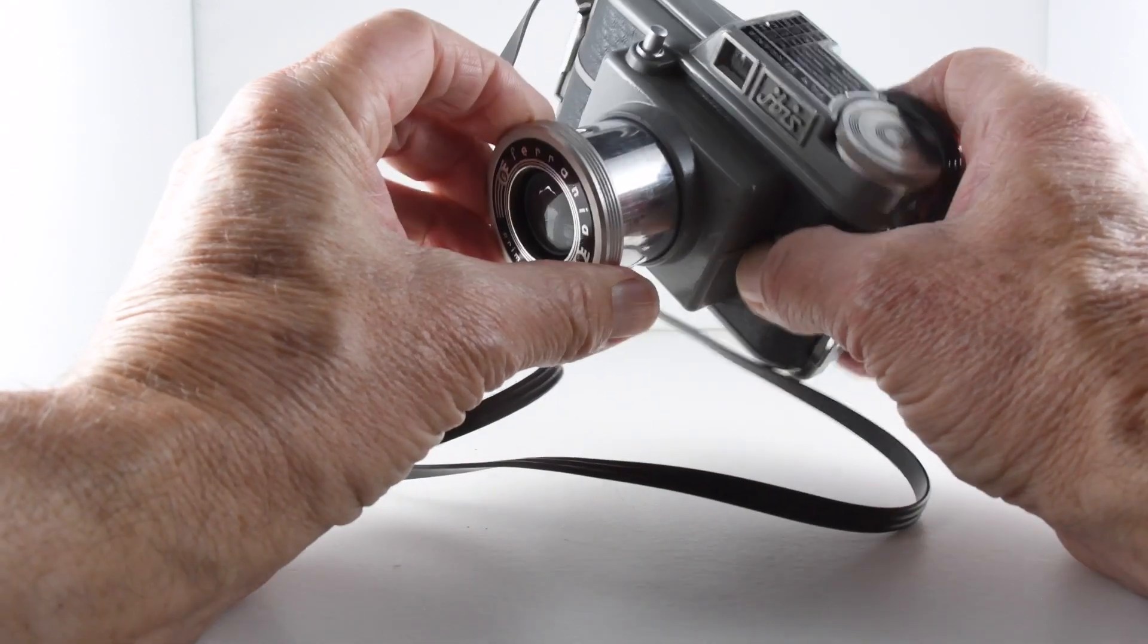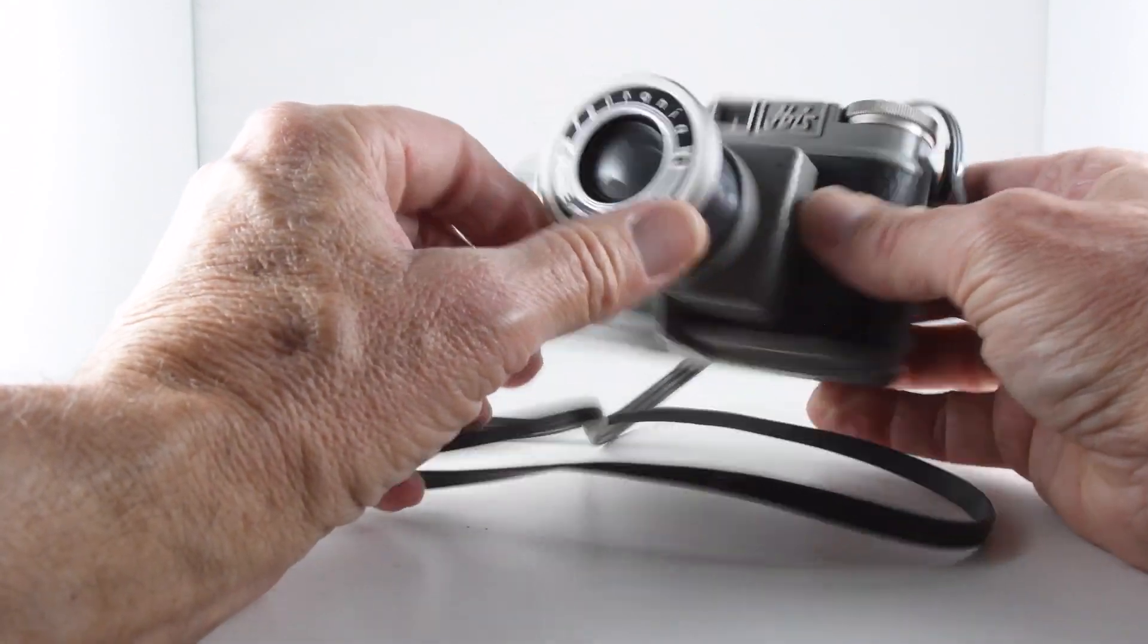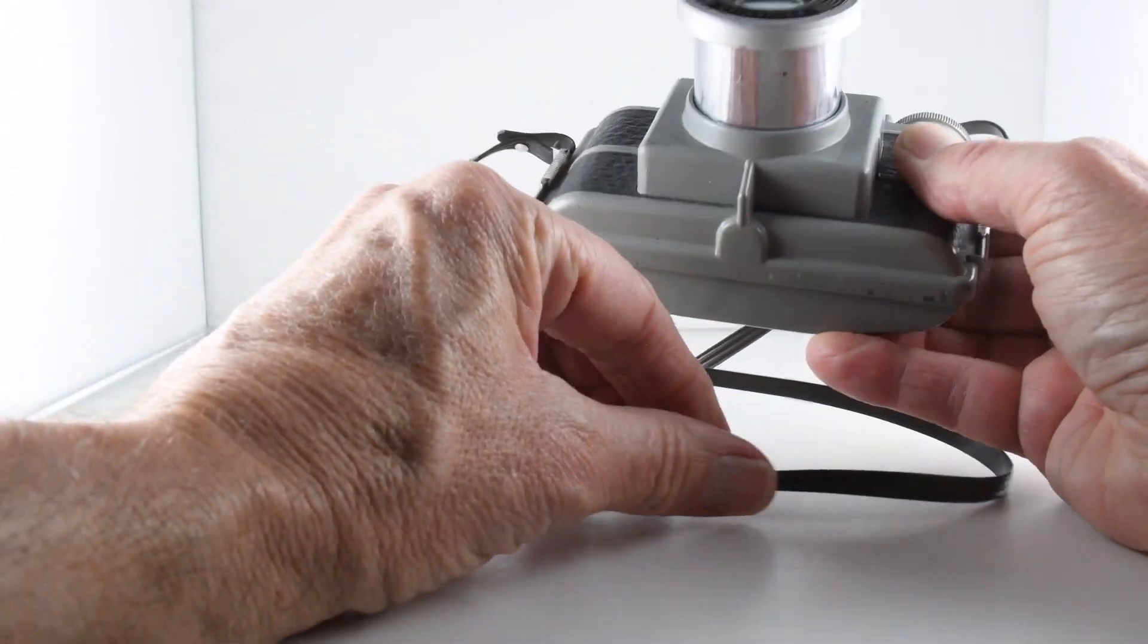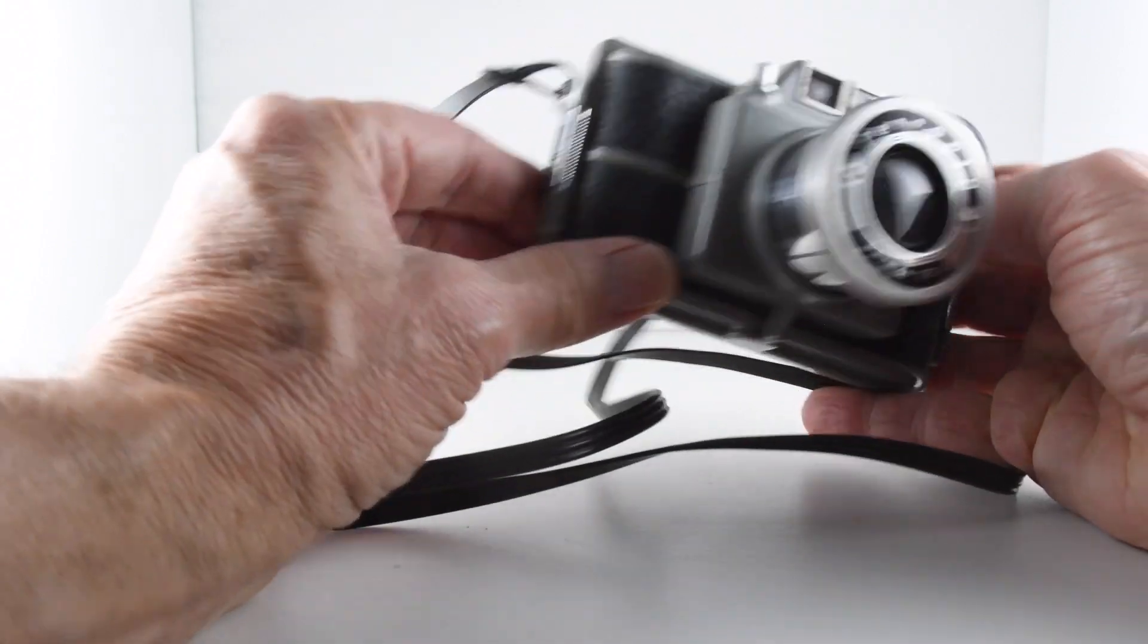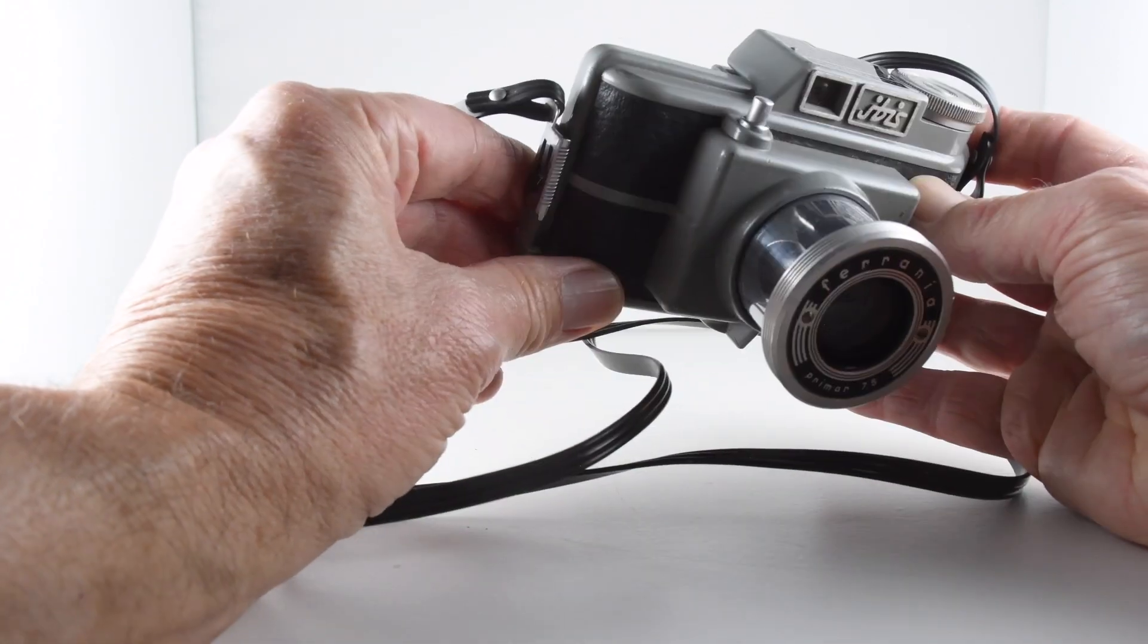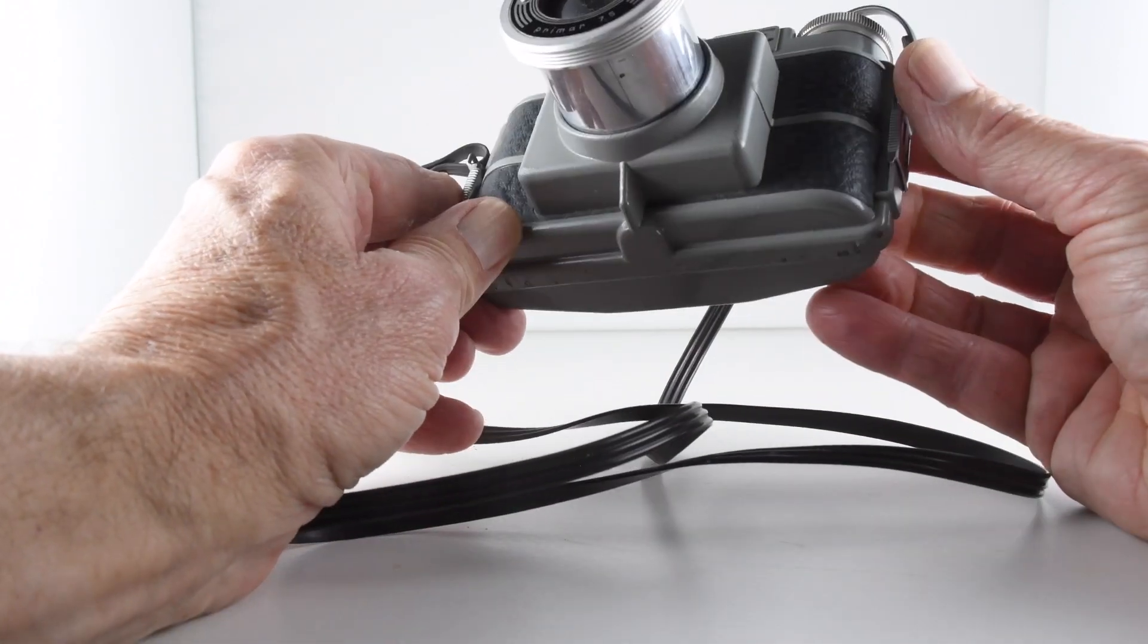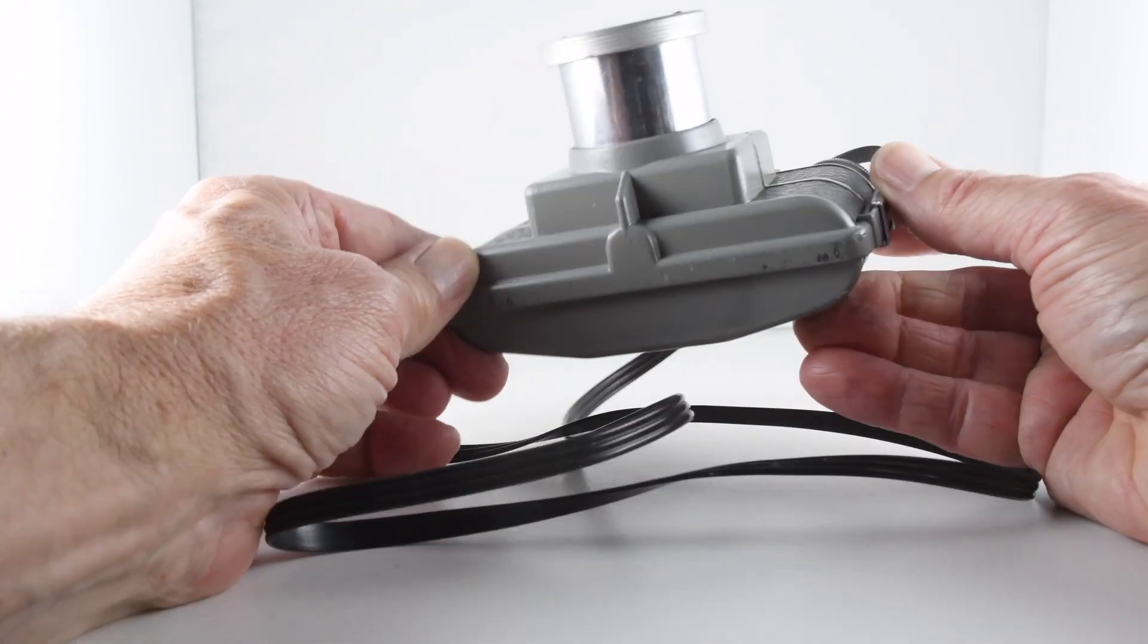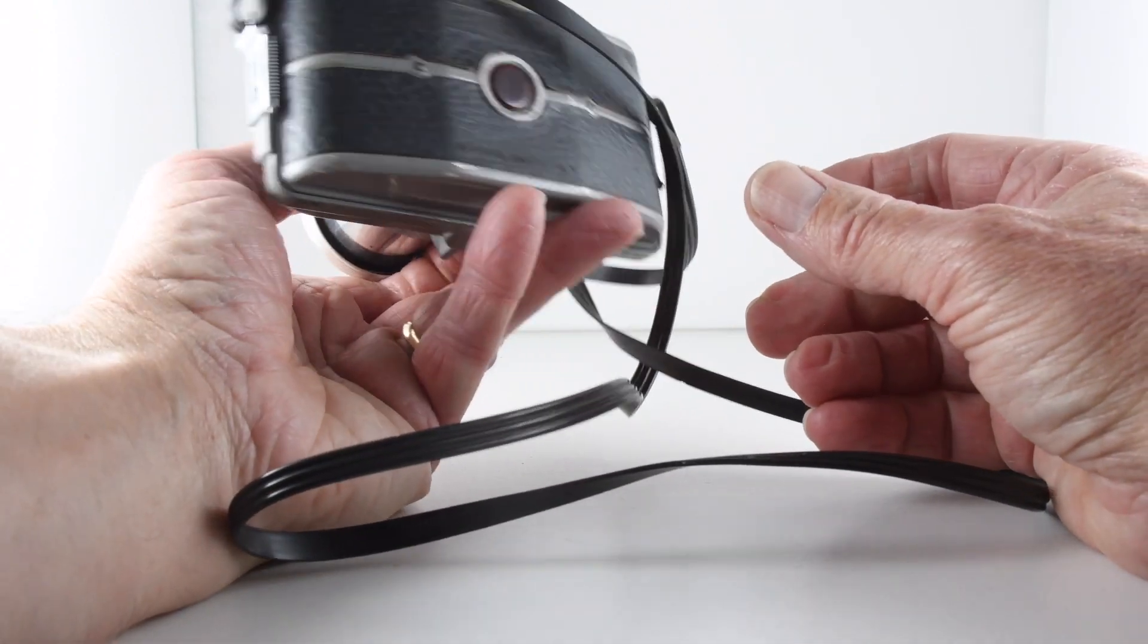I have no aperture control at all, so you literally just point and shoot. I'll be interested to see how the camera operates, if indeed it does.